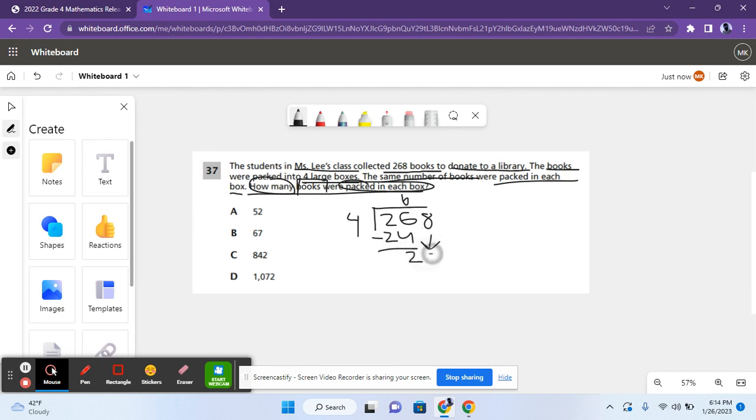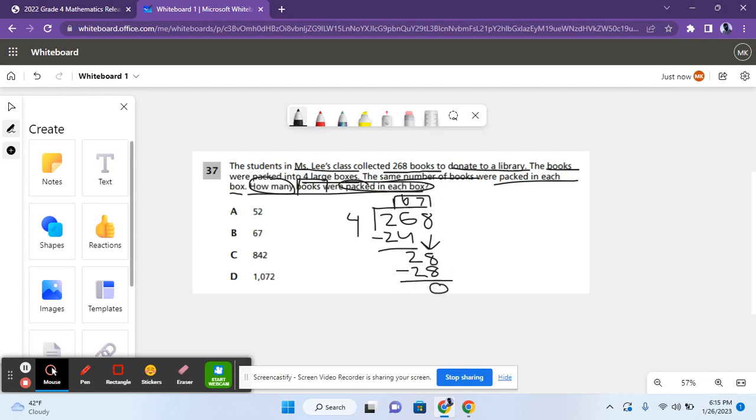Carry the eight. Four goes into 28 seven times. Seven times four, that's 28. Have no remainder. So the answer is 67, which is answer choice B.